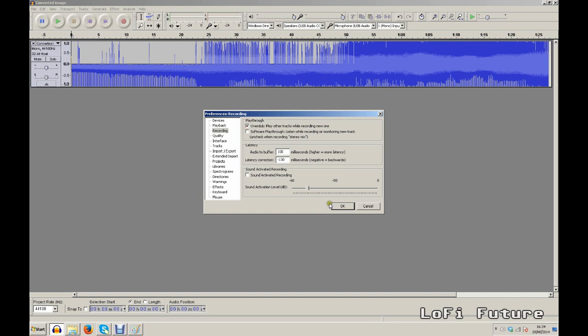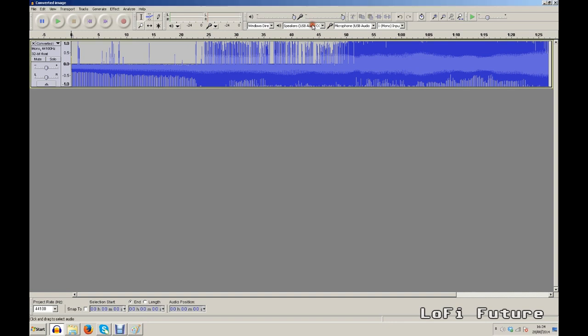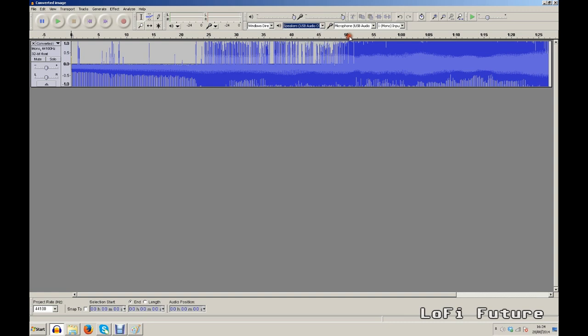Now we need to set up our sound card. I'm using a Behringer UCA 200 which is probably one of the lowest fidelity sound cards out there but it really doesn't matter for this application. So for the speakers I select whatever my Behringer shows up as. This is USB audio codec and the microphone input as once again USB audio codec.